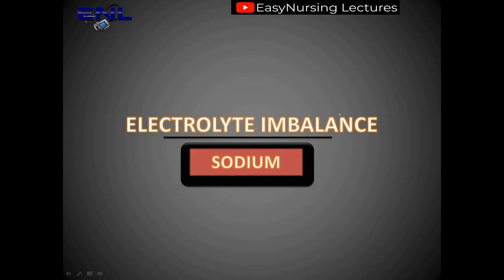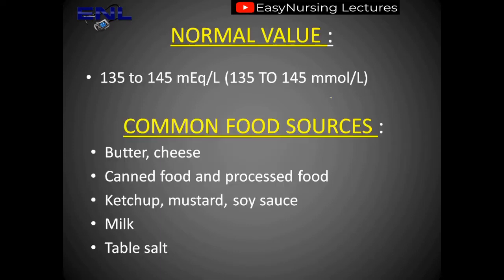Hi students, welcome to easy nursing lectures. Today we are going to talk about our second part of the electrolyte imbalance, and that includes sodium — sodium deficiency, sodium excess, everything. Let's start with it.